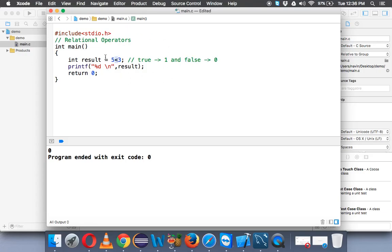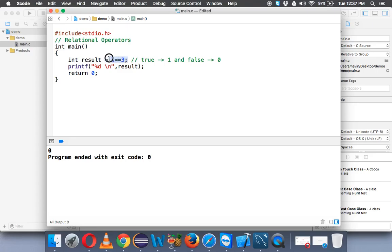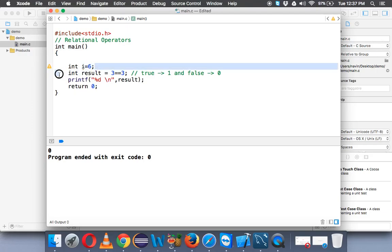So this is one type of operator. We have one more operator. Let's say we have two values 3 and 3, and we want to check if they are equal. So to check if something is equal we need to use double equal to, because when you talk about this equal to sign, this is called assignment. So it will fetch the value from the right side and it will assign to the left side. Example, if I say int i equal to 6, I am assigning a value 6 to i, so that's your assignment operator here. So equal to is assignment operator.